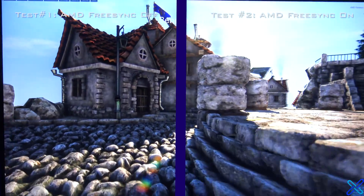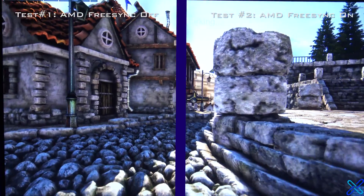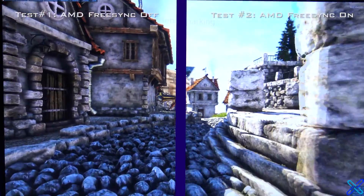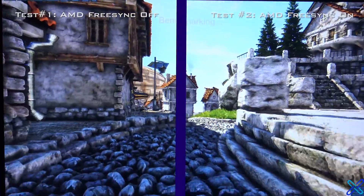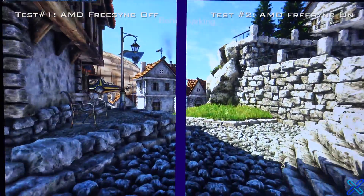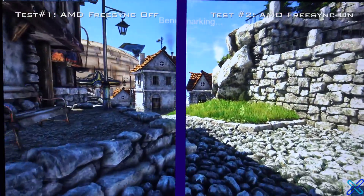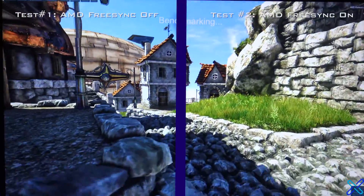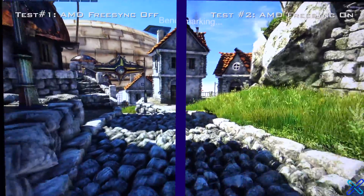And here's the actual comparison shot of the two tests side by side — so you decide which one looks better.